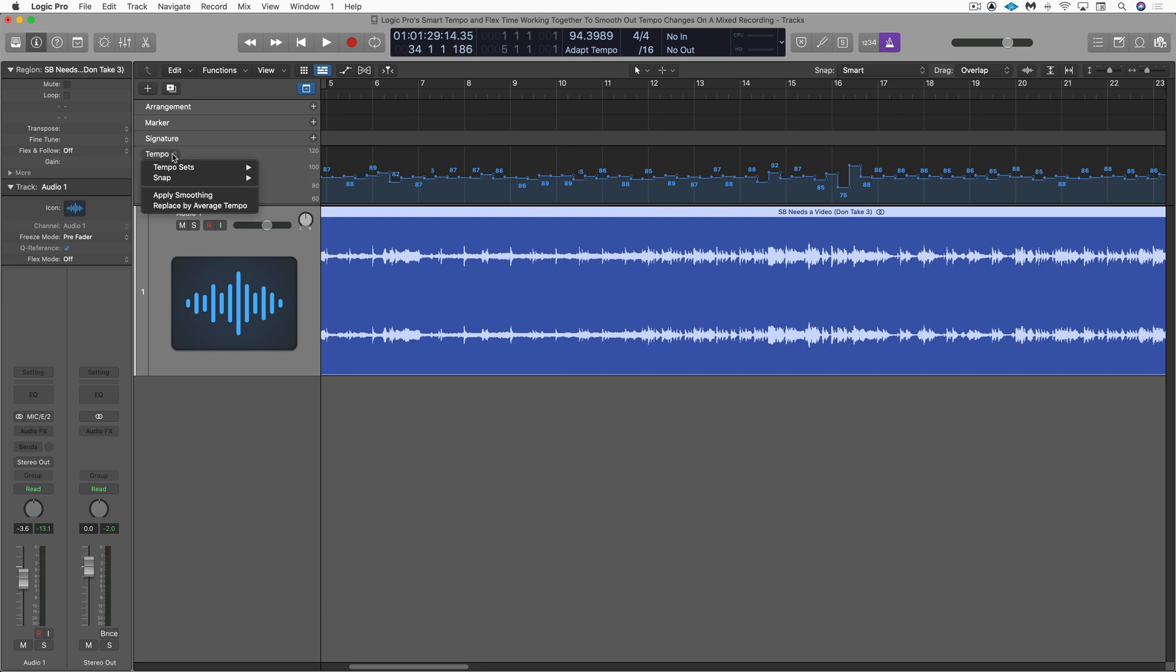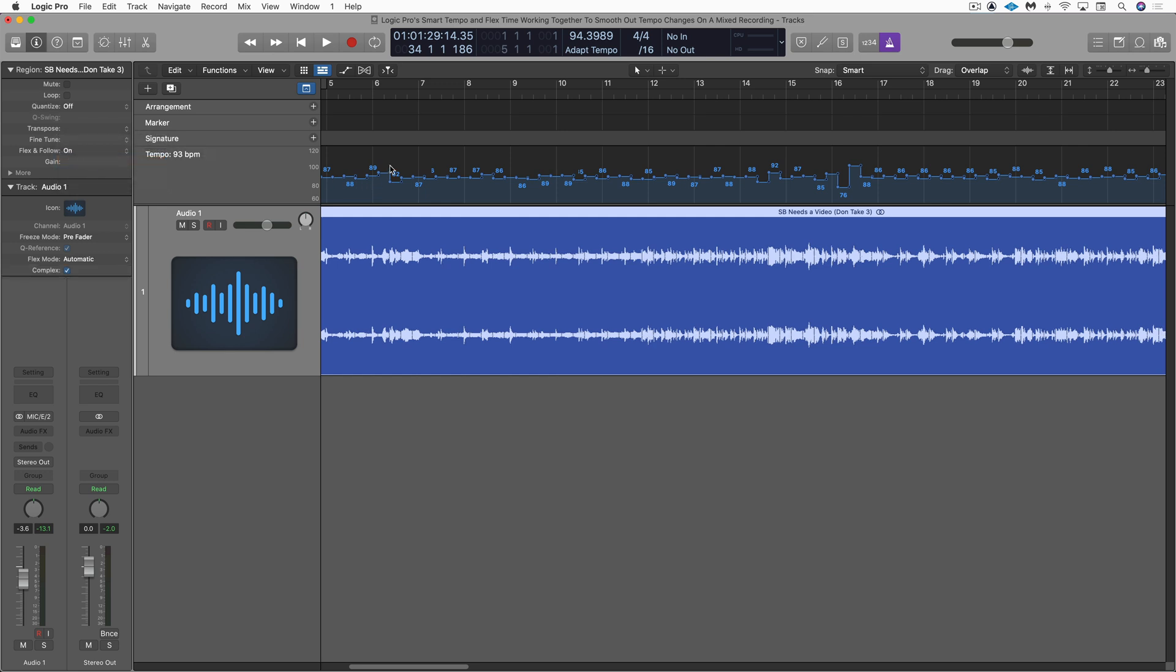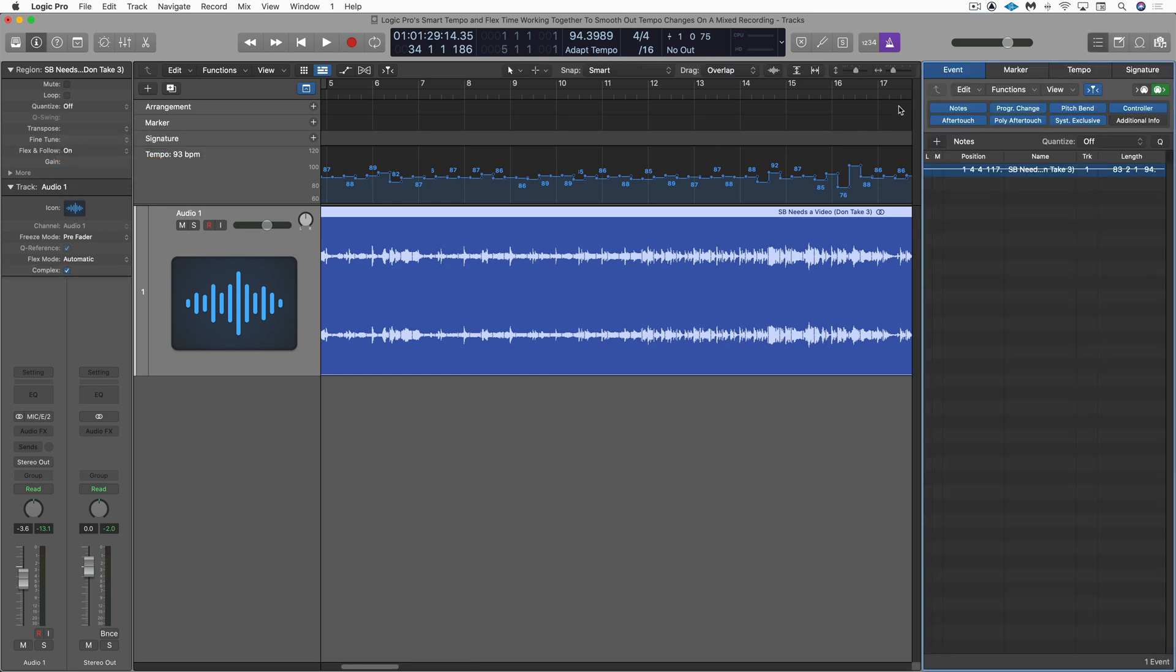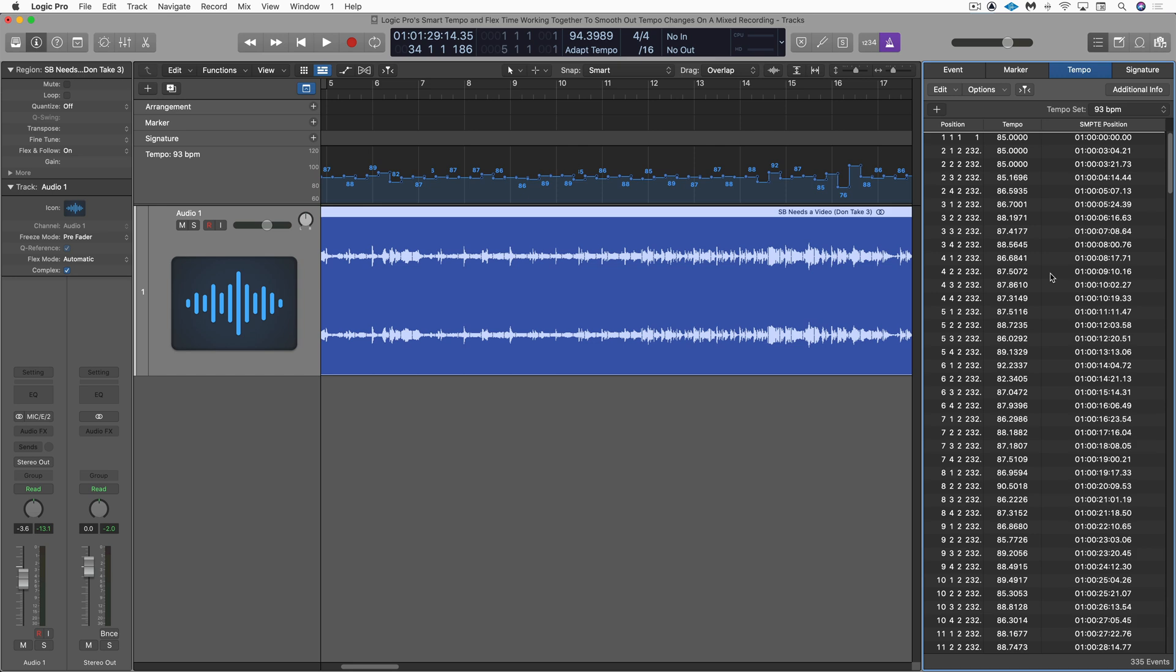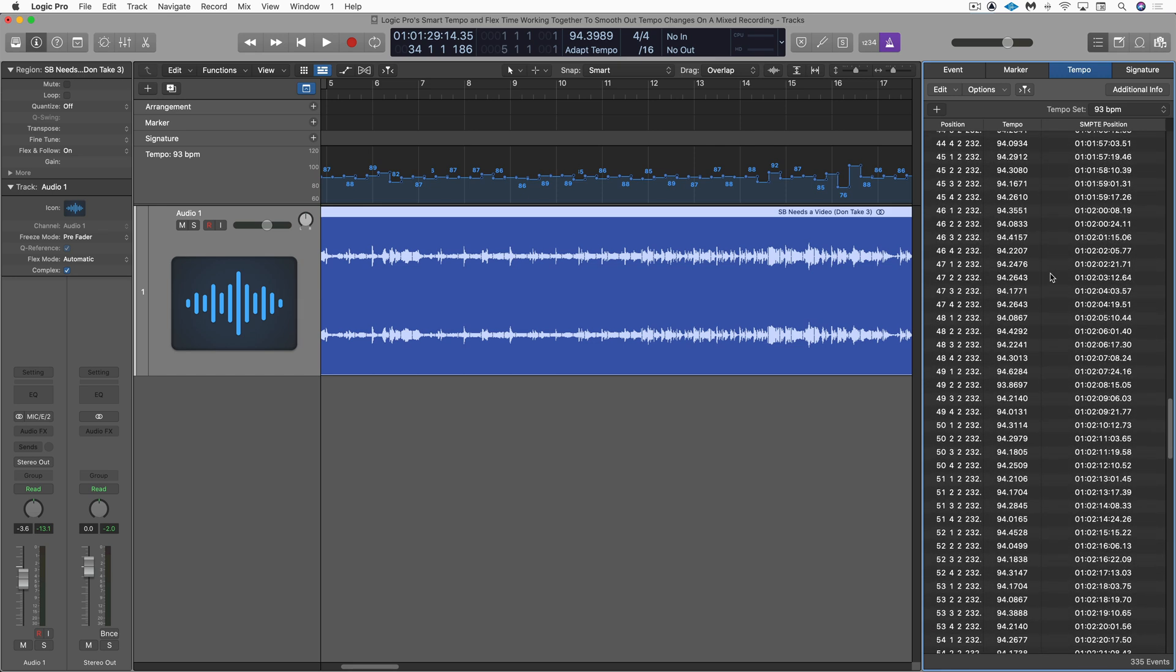So what I'm going to do is just duplicate this tempo set. I want to save this just as a backup and I'm going to just name this like that. So now what I'm going to do is turn flex on and I'm going to open up my editors and go to the tempo editor and there are all our tempo changes, of course.